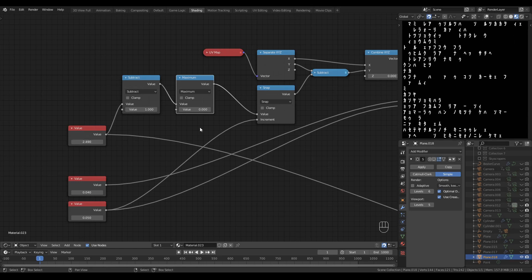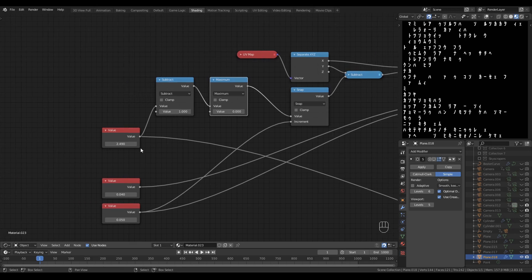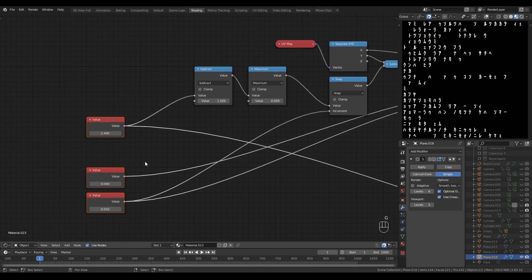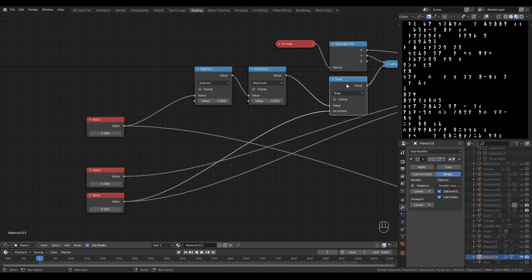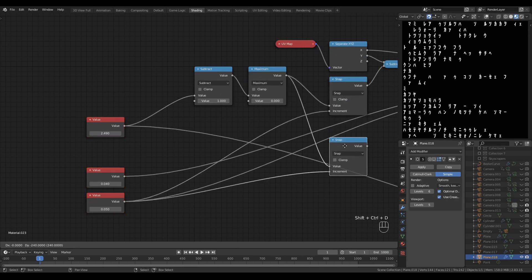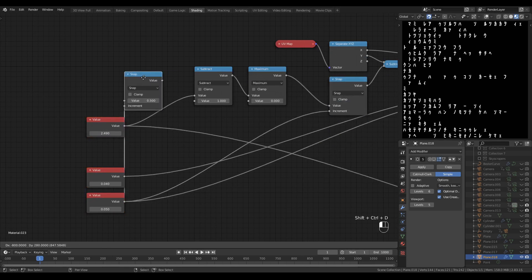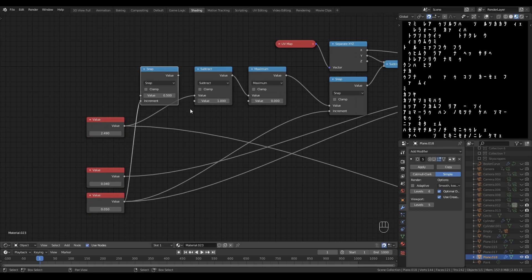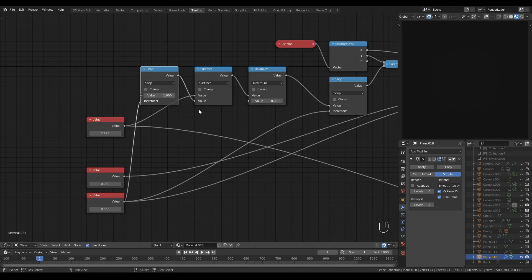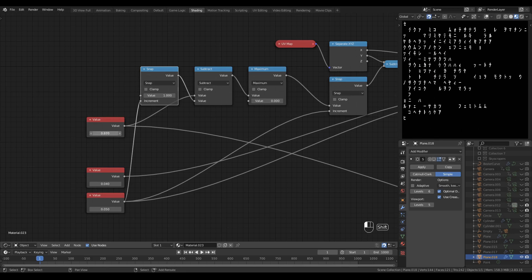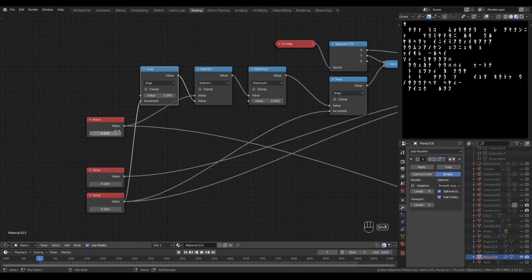You can actually control the point at which the scrolling starts to happen by manipulating this variable here. You'll probably want to constrain that variable again to the height value like we did with this snap node so I'll actually duplicate that snap node and drag that up here, set that to one temporarily and plug that into the subtract.